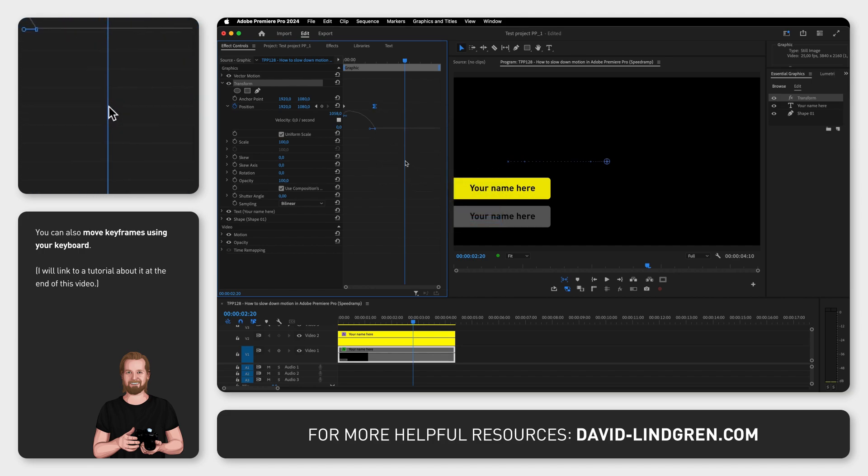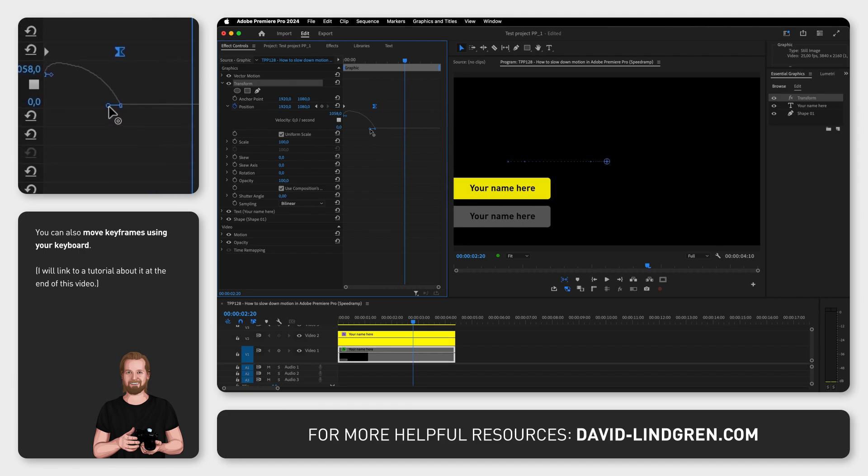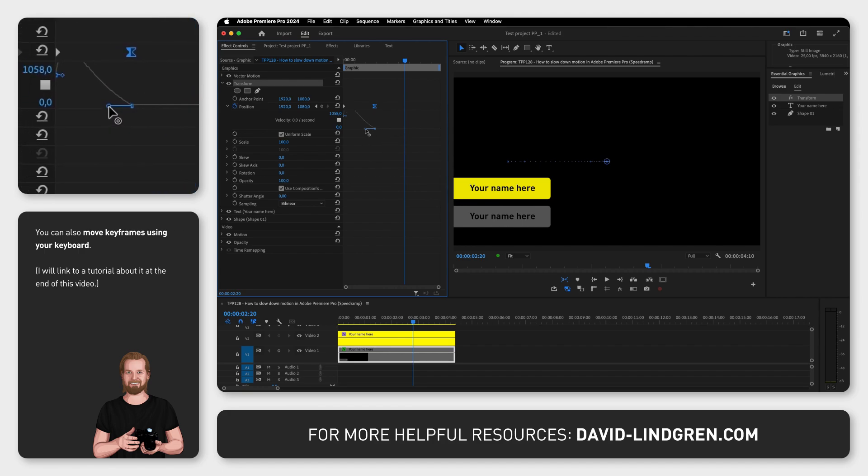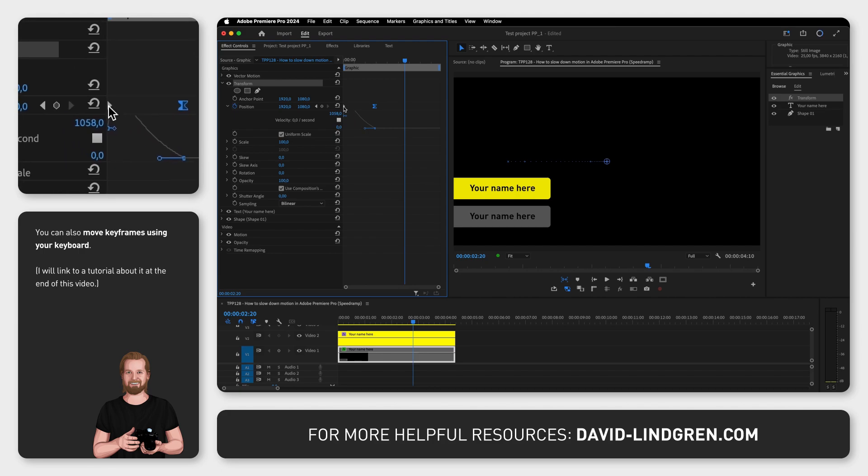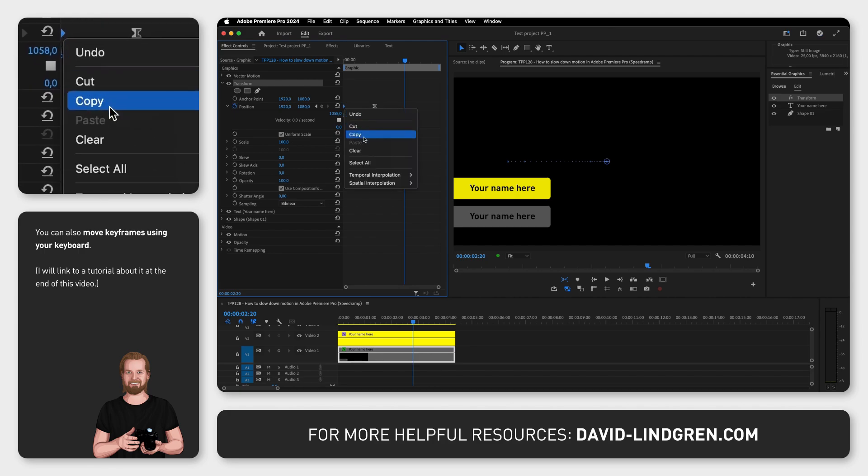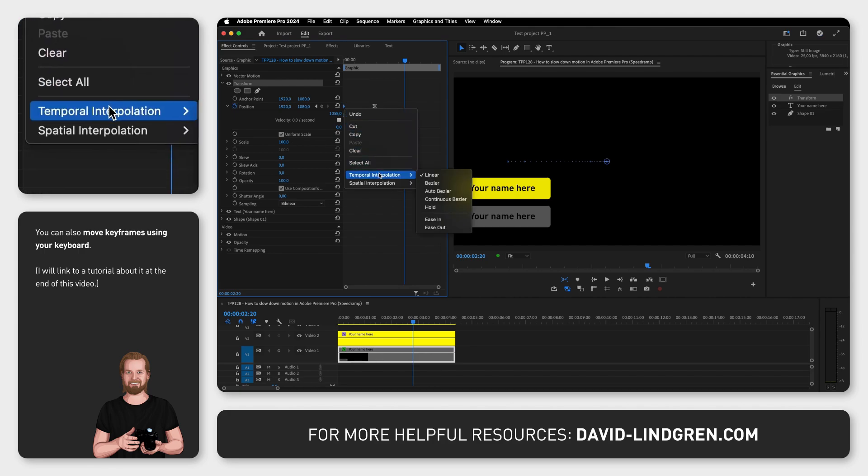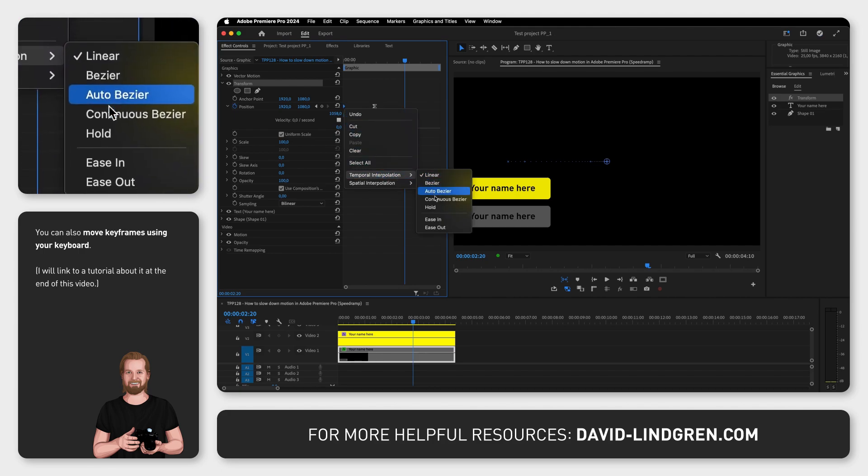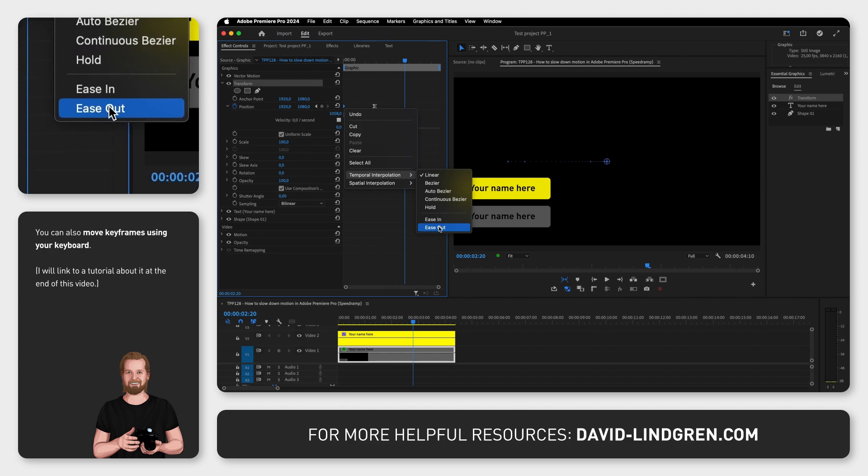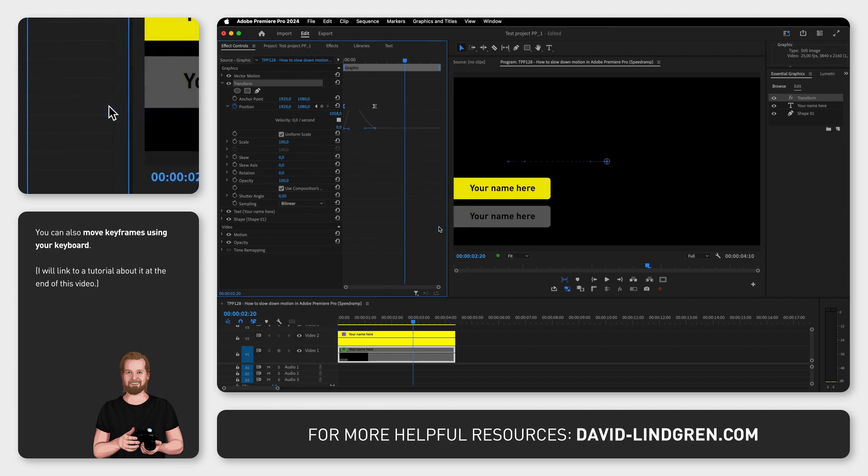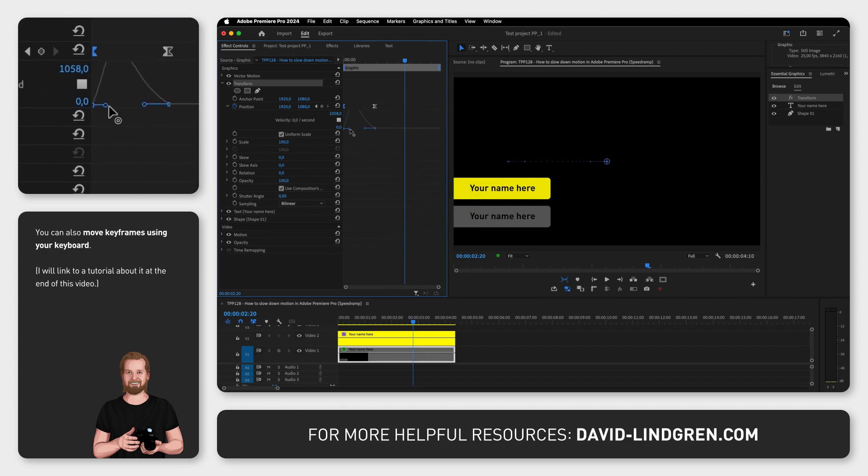To make this change even more visible, you can drag out the handle under the keyframe so it slows down smoothly at the end. If you also want the start of the movement to be more smooth, you can do the same thing with the first keyframe by right-clicking on it, go down to Temporal Interpolation but now click Ease Out, and then fine-tune this as you prefer.